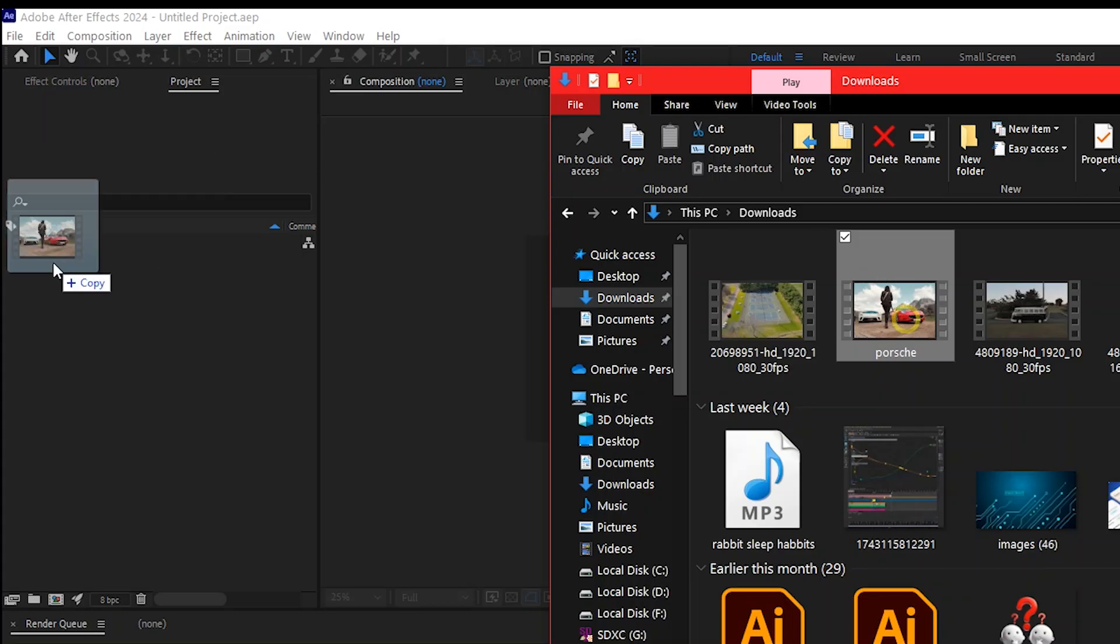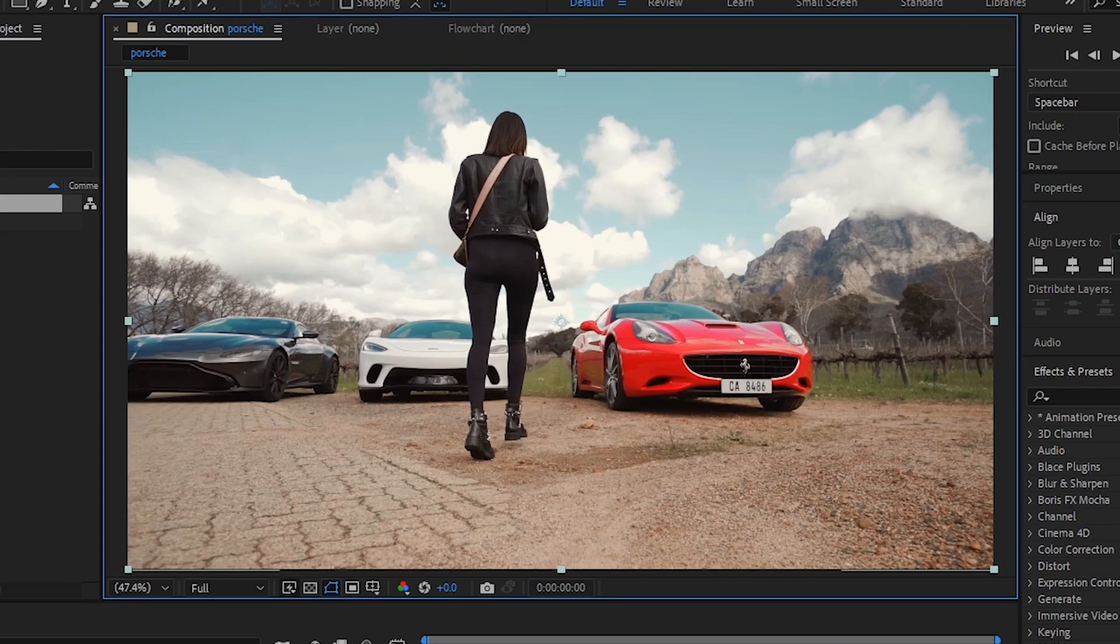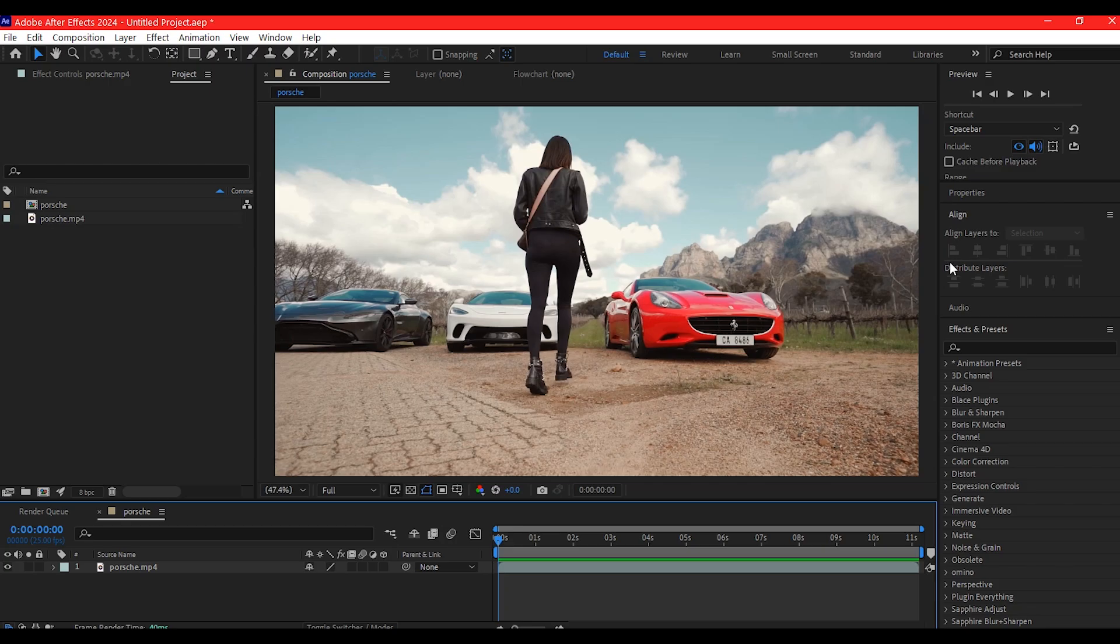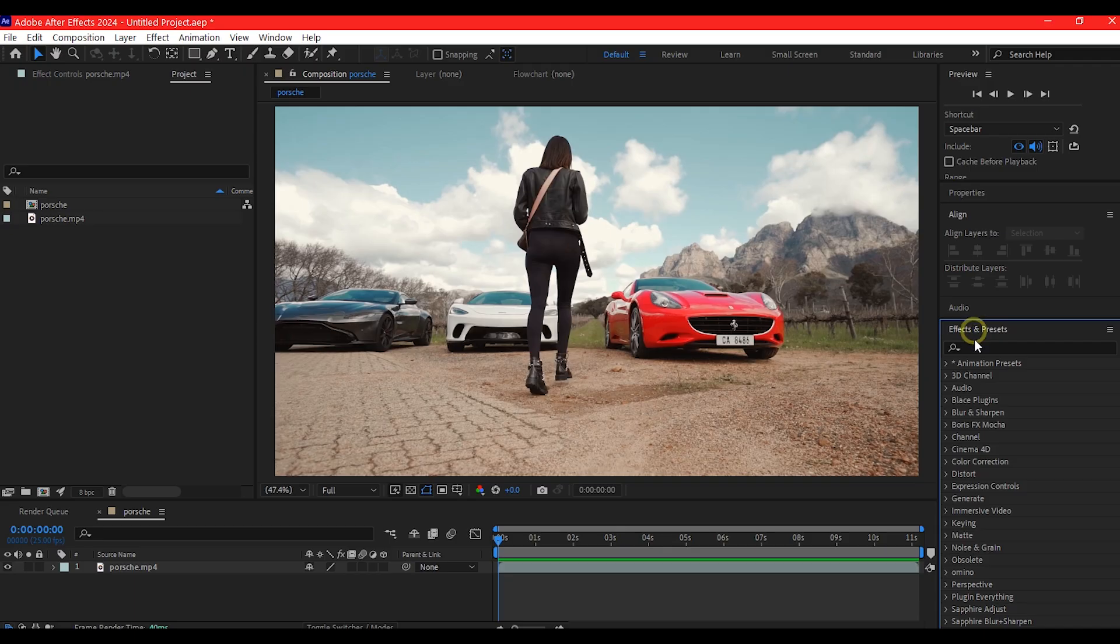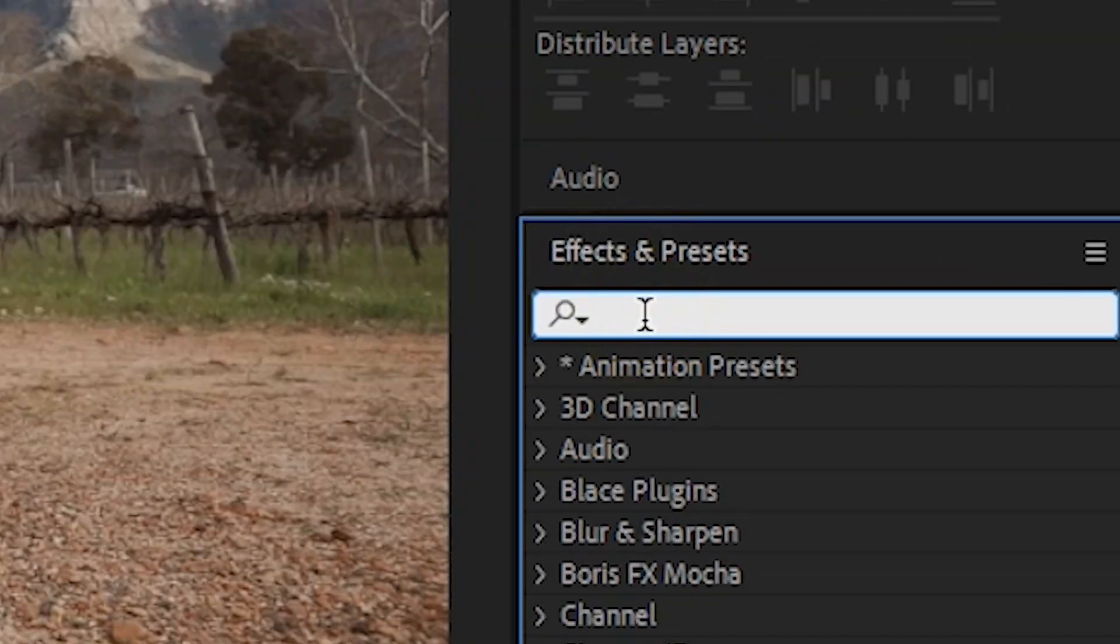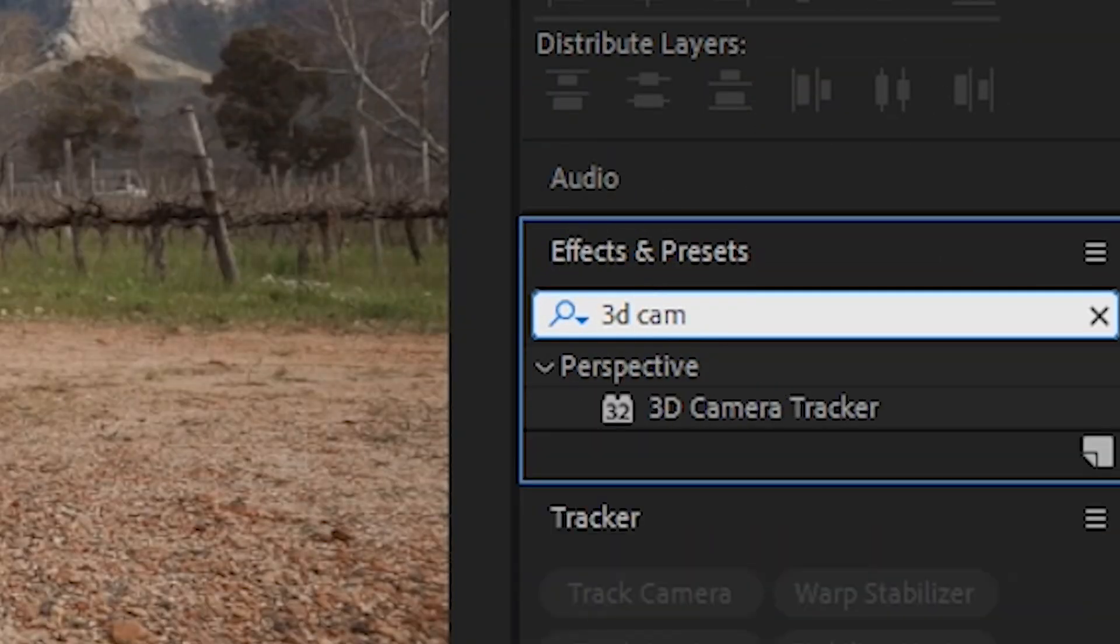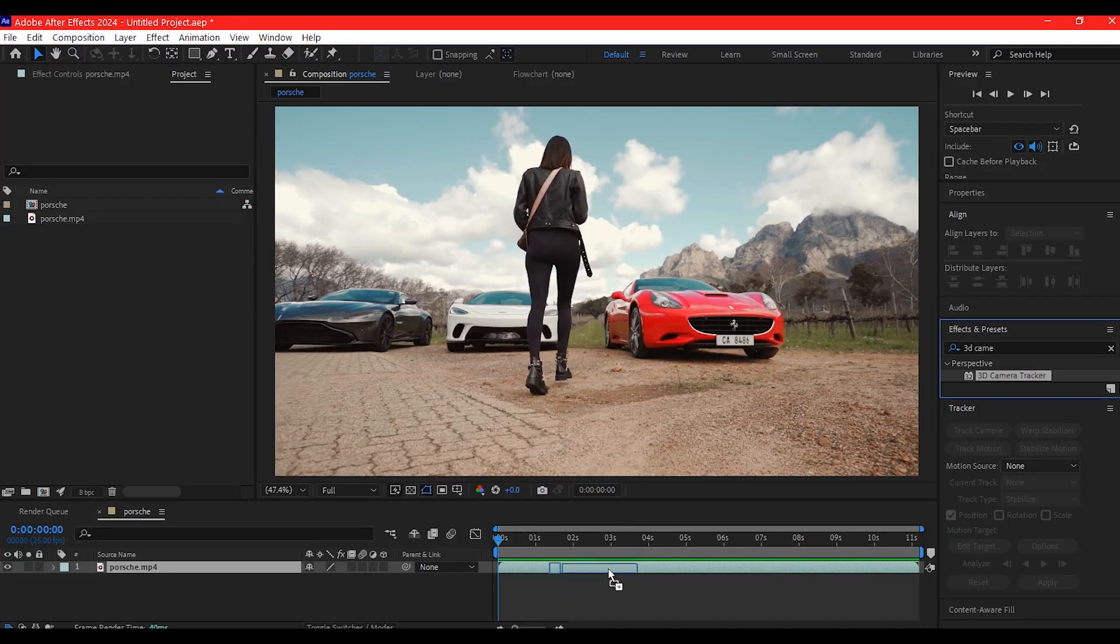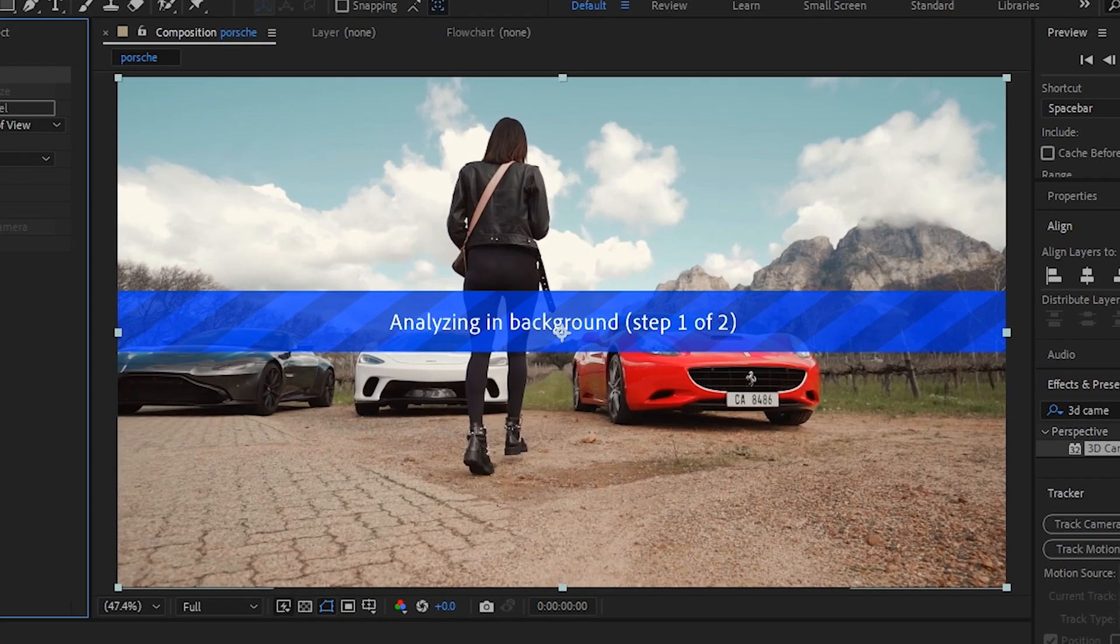Import your live action into After Effects and place it into a new composition. Select the footage layer, go to Effect and Preset, search for 3D camera tracker, add to the layer and allow After Effects to analyze the scene.